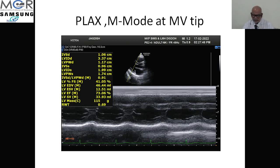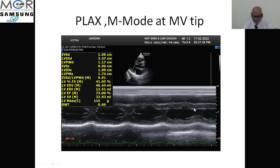To calculate ejection fraction by M-mode, you have to take the M-mode plane at the tip of the mitral valve. You measure at the interventricular septum, then the posterior wall, and the LV cavity in diastole, and the same measurements in systole — this will calculate ejection fraction for you. This is a good and fast method; views can be taken easily. You should not include the sigmoid septum while calculating ejection fraction — that must be excluded. If it cannot be excluded, it is better not to calculate ejection fraction by M-mode.